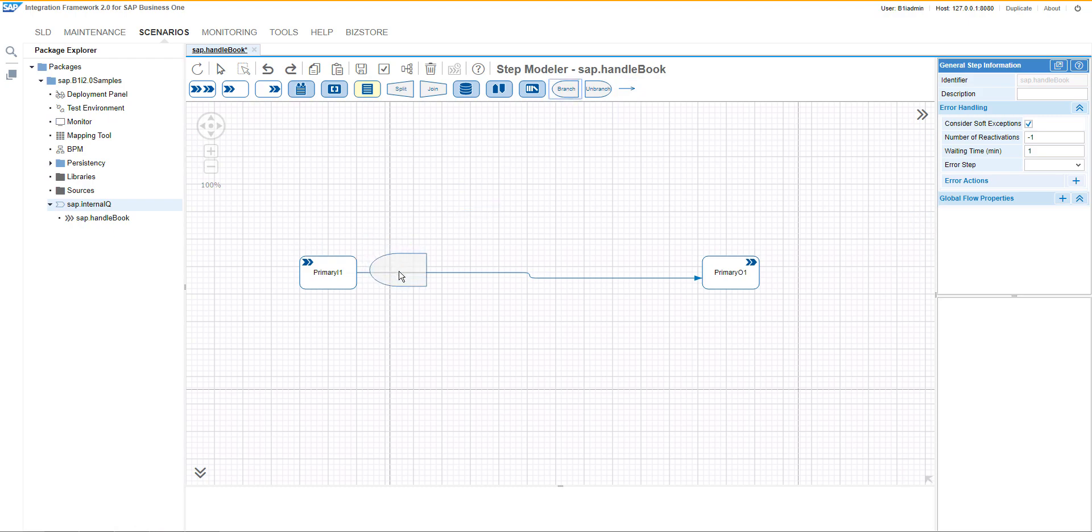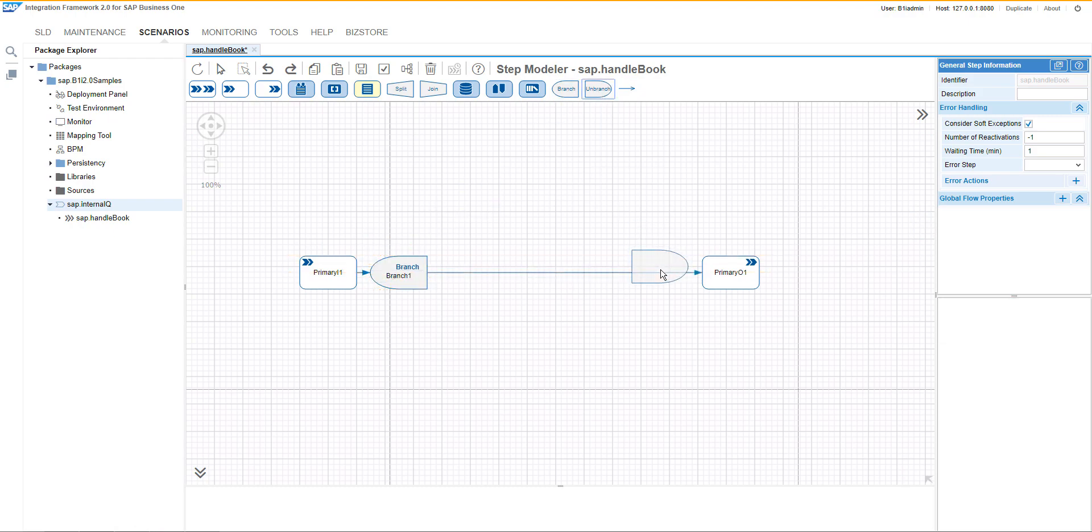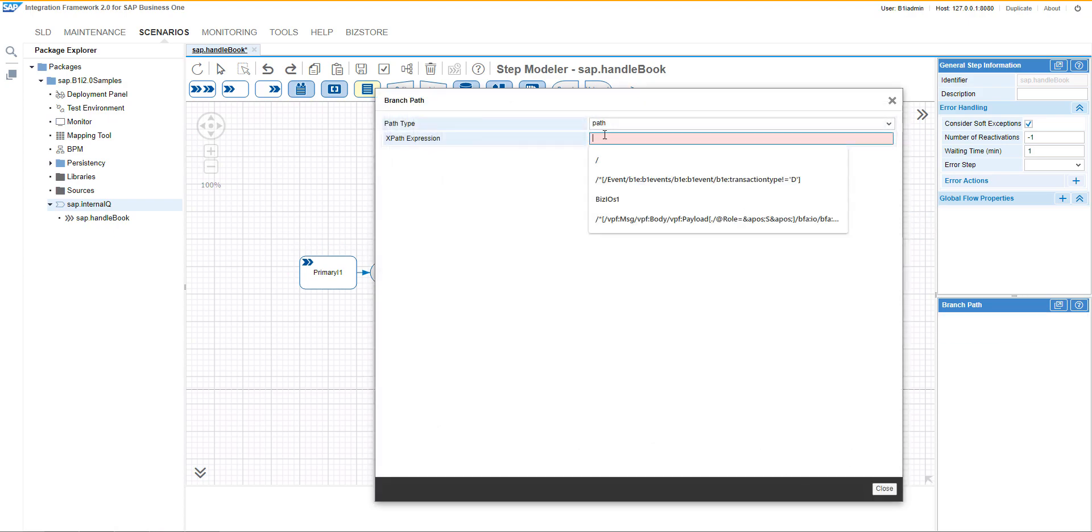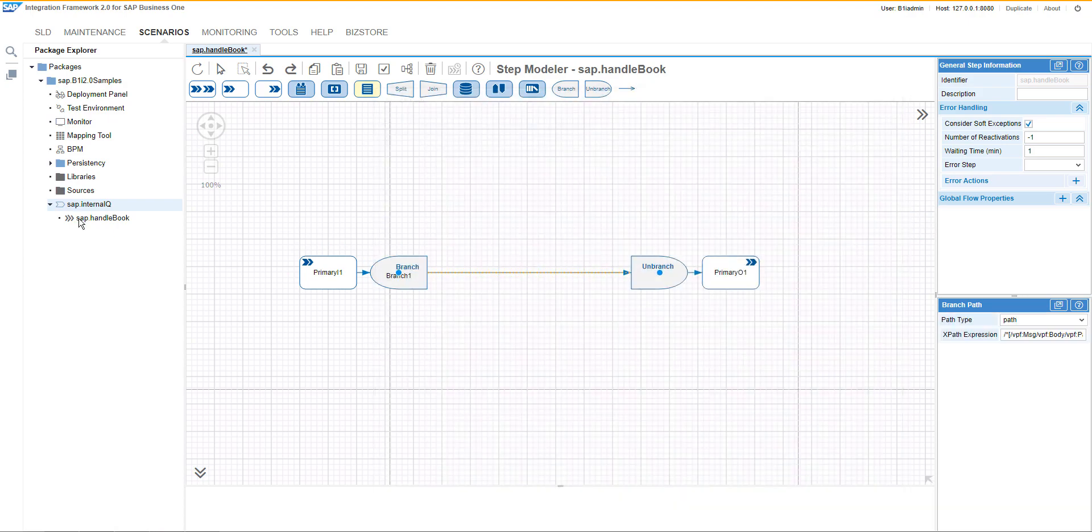Then we can start with the branching and we can also put the unbranch section. We will put here the expression as a condition.